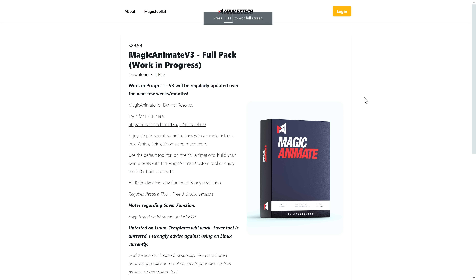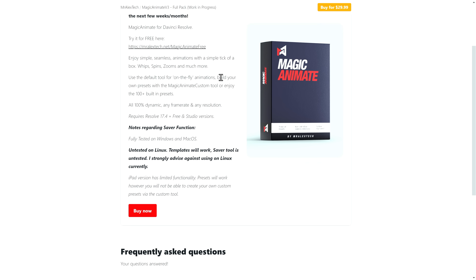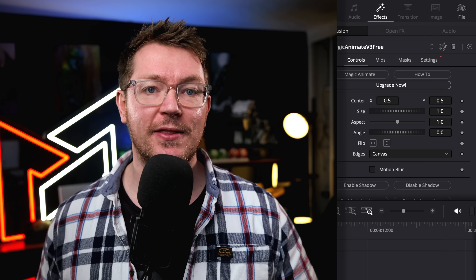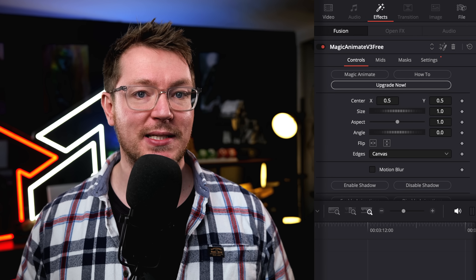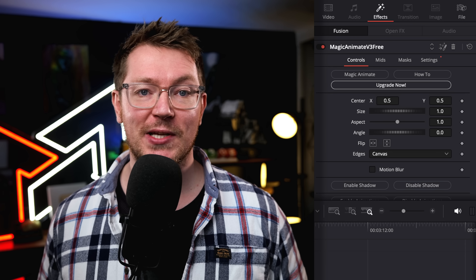MagicAnimate V3 is, of course, totally free. The super awesome paid version is $29.99 US dollars, and it's available from MrAlexTech.com, linked down in the description below. I generally recommend that everyone starts off with the free version — try it out, make sure it works well on your system, make sure you like it. Within the free version, there is an upgrade now button which will take you directly to my website where you can buy the full version if you want to.